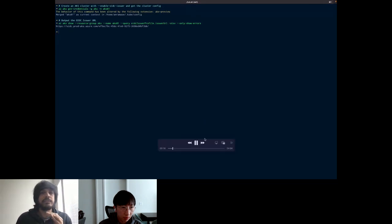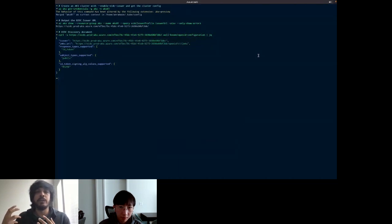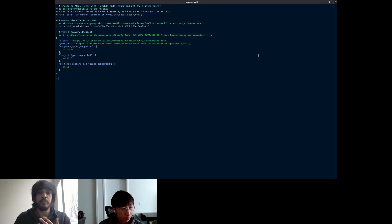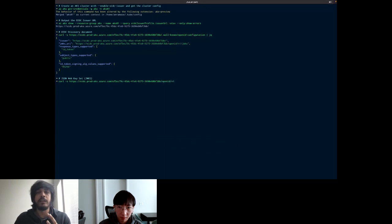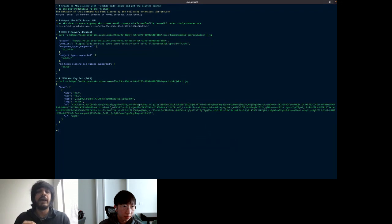On this issuer URL there are two things: first, the OIDC discovery document — the standard discovery document which has the issuer URL and the JSON web keyset URI, the URL where the public signing keys are available, along with a couple of other fields required by the OIDC spec. When we query the JWKS, the JSON web keyset, we can see the public signing keys used by the cluster. The private signing keys are in the cluster and are used to sign the service account tokens. When AAD gets the service account tokens, it can validate them using this discovery URL and the public signing keys.